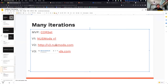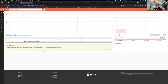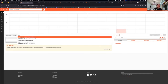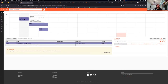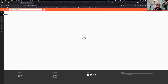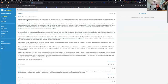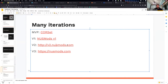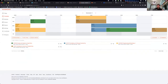Then we had NUSMods version 2, built by Bing, Yangshun, Li Kai, Yi Jiang, and Yi Liang — the previous core team members. This was built in Handlebars, Marionette, and Backbone.js. It has a timetable builder, module search for modules like CS2010, module filtering, venue lookup, and a link to NUS Whispers. After many iterations, we finally arrived at NUSMods.com, which is what we all use at the moment.